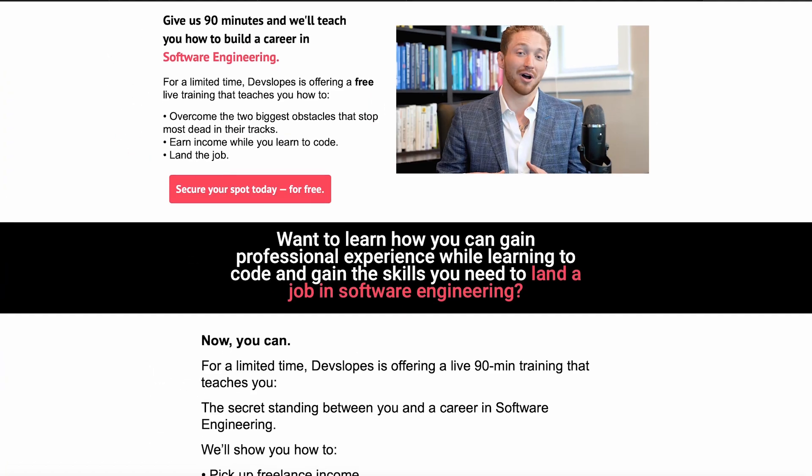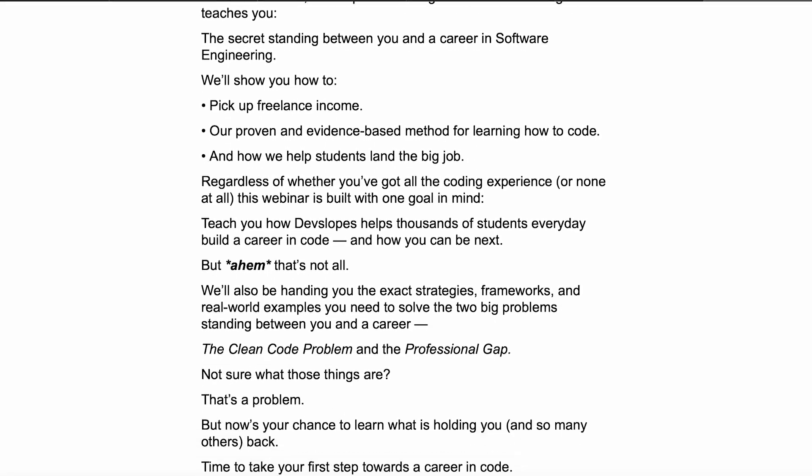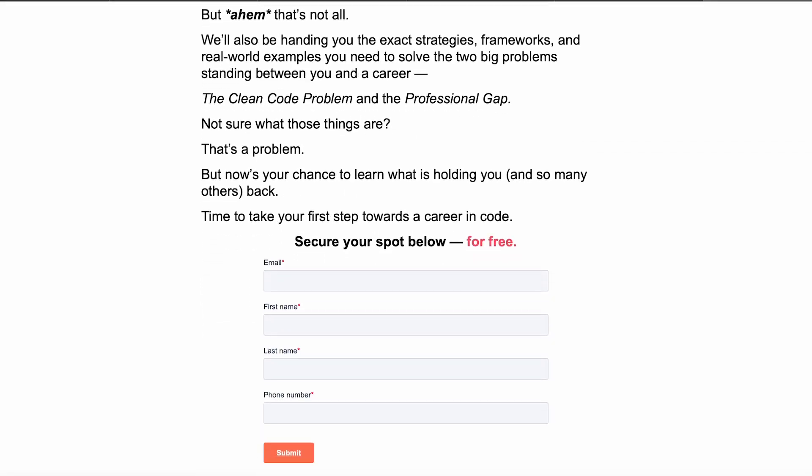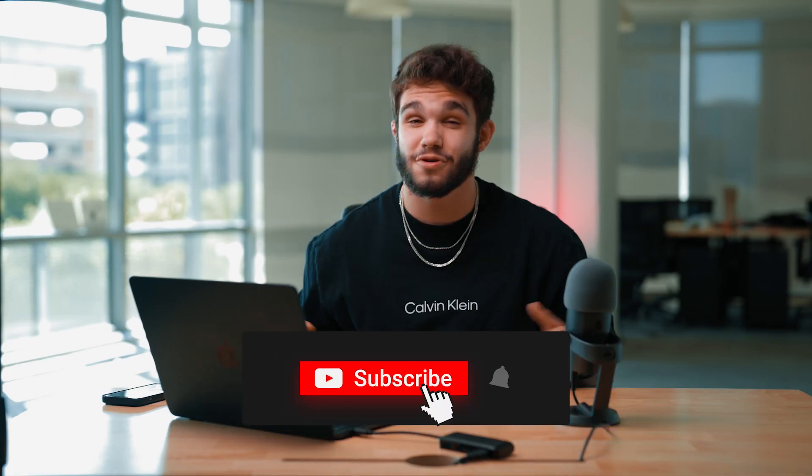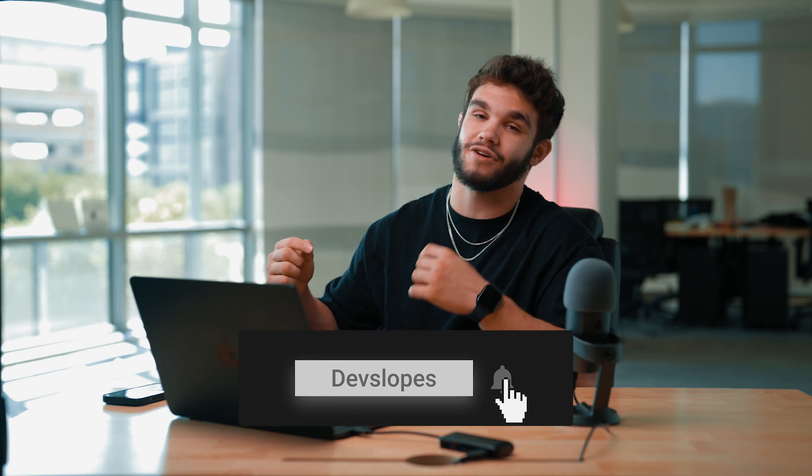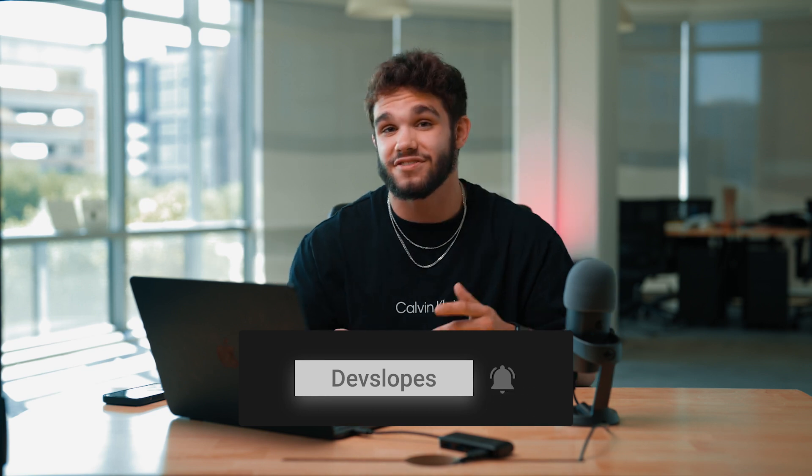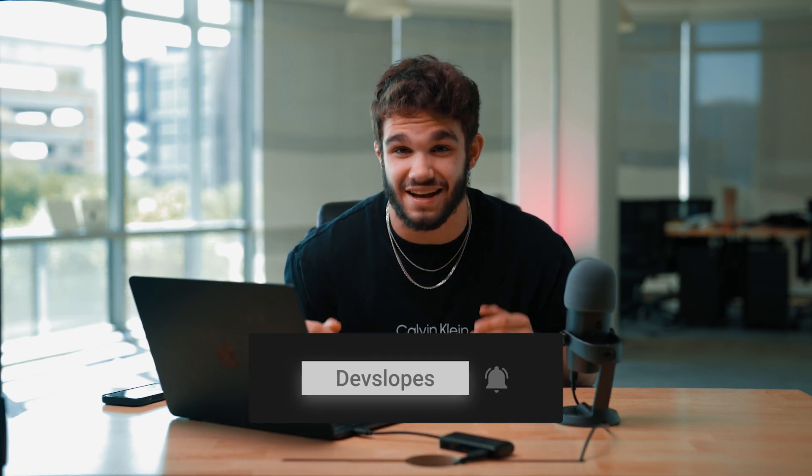Thank you so much for watching this video. And guys, if you want to learn what's standing in between you and a career in coding, click the link down below and check out our free live training. Thank you so much for watching this video. Be sure to hit that subscribe button and I will see you guys in the next video. Peace.